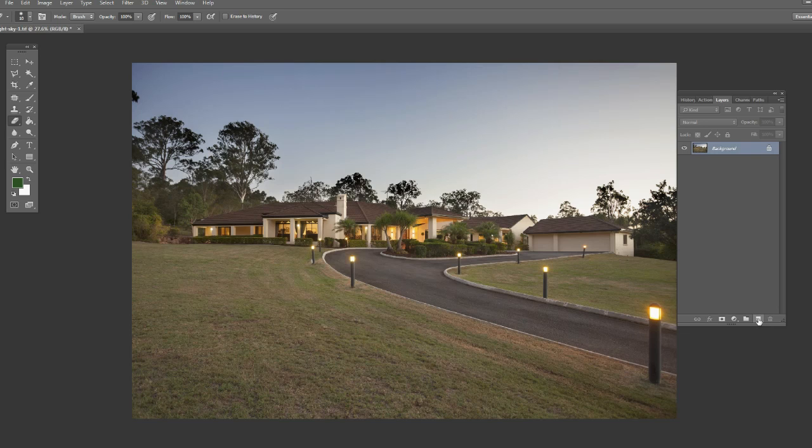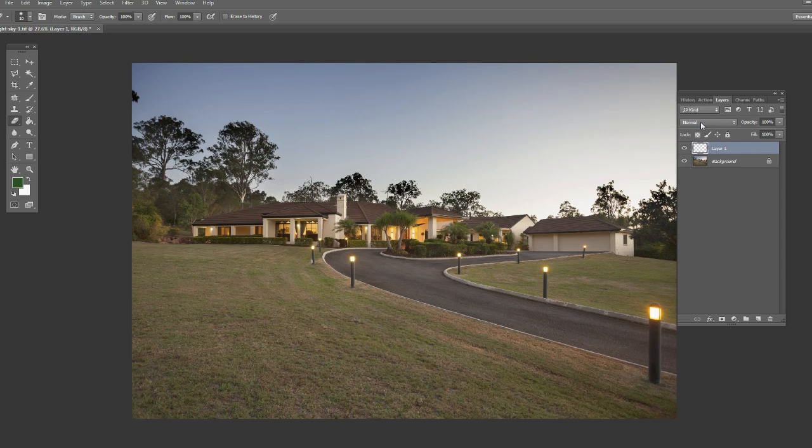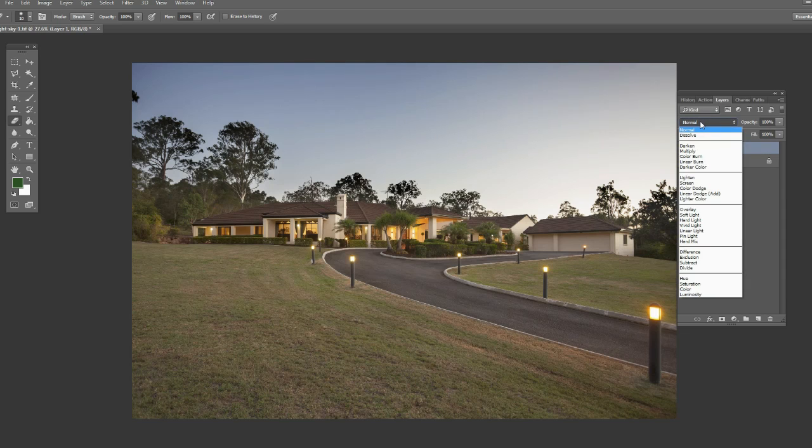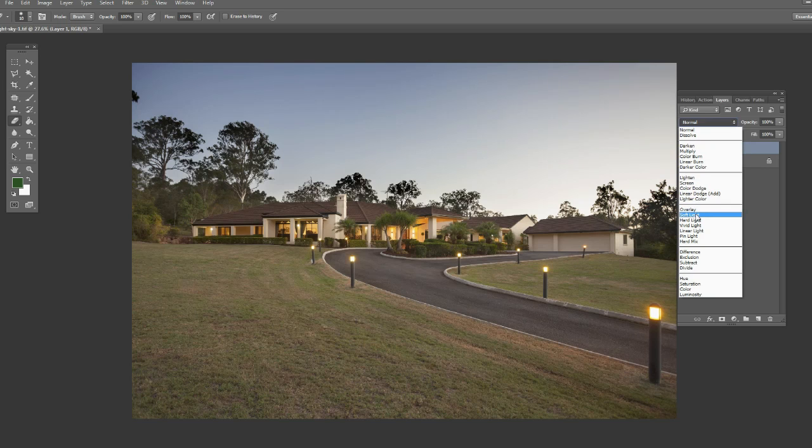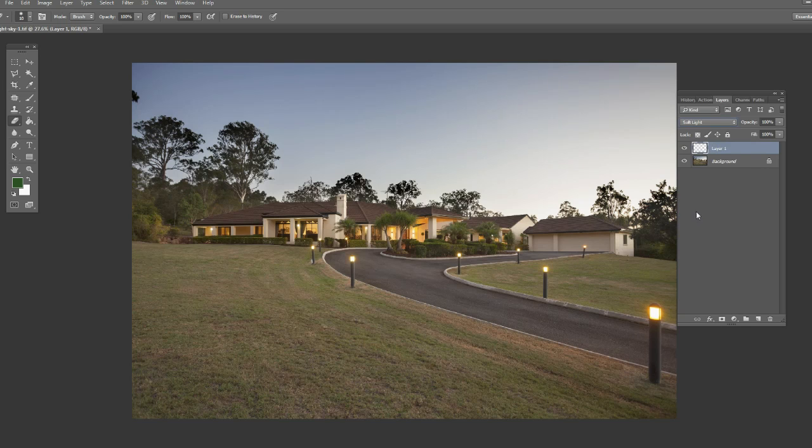So first up, we add a new layer, so create a new layer. And then what we want to do is change the layer mode from normal down to soft light. So click on soft light and set it to that.